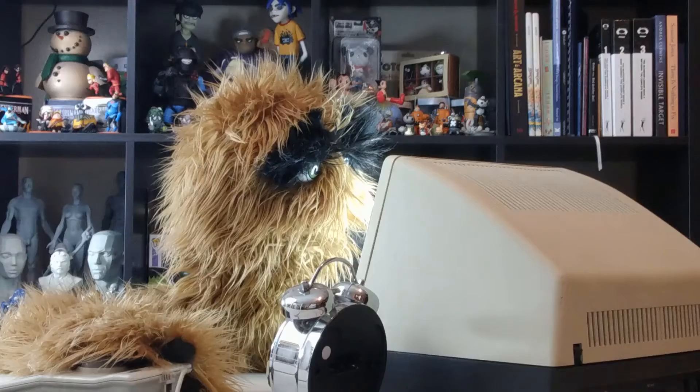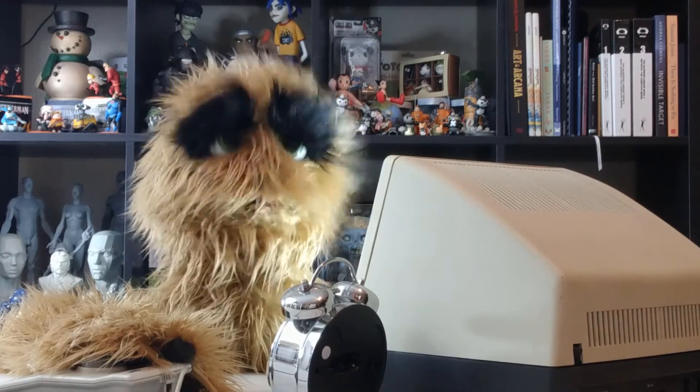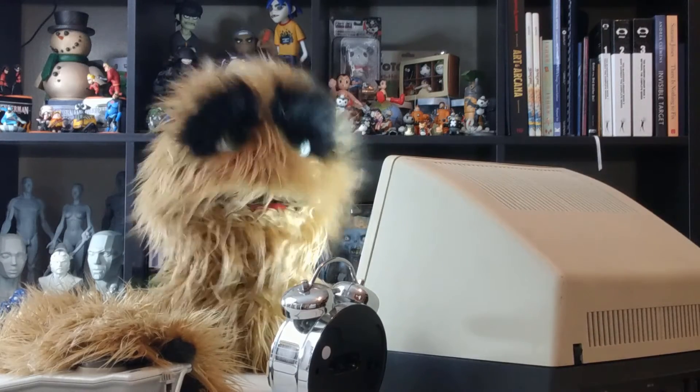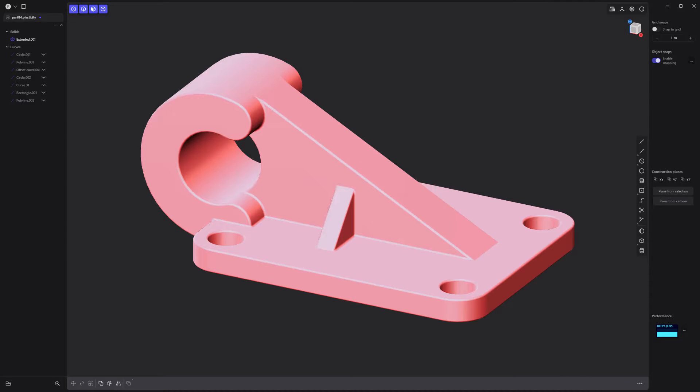Yum, yum! Floyd here with a quick look at basic asset creation in Plasticity. Let's create this simple solid.